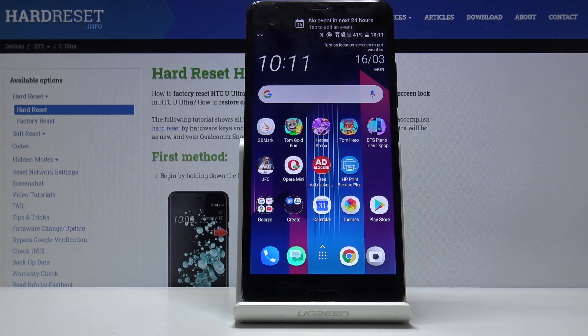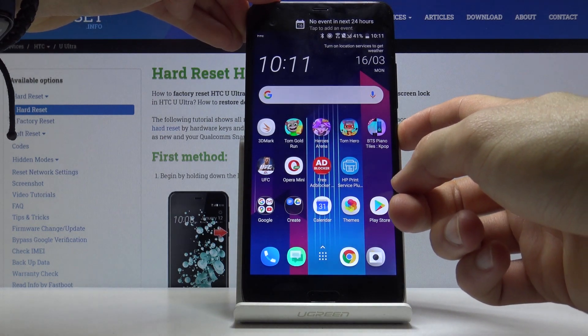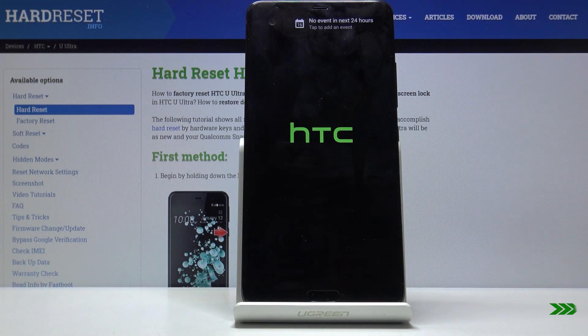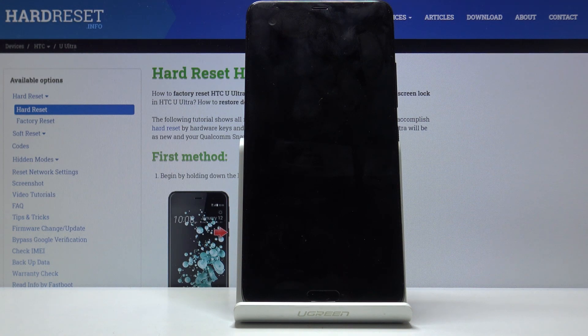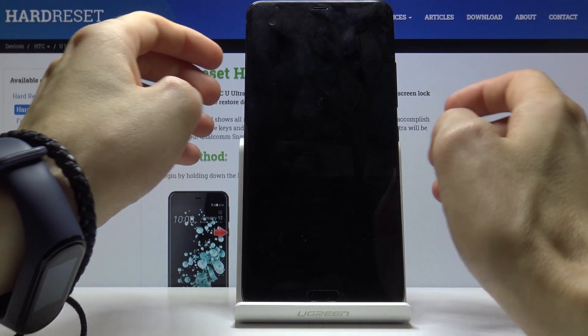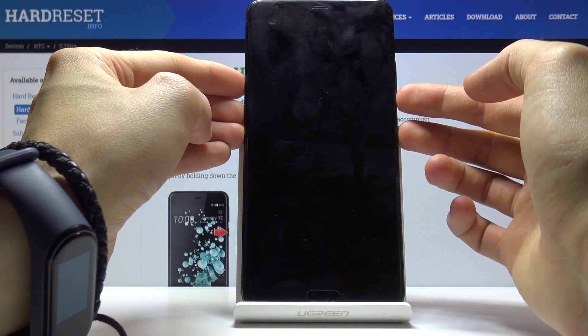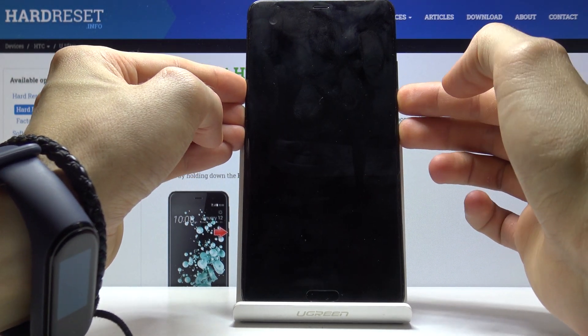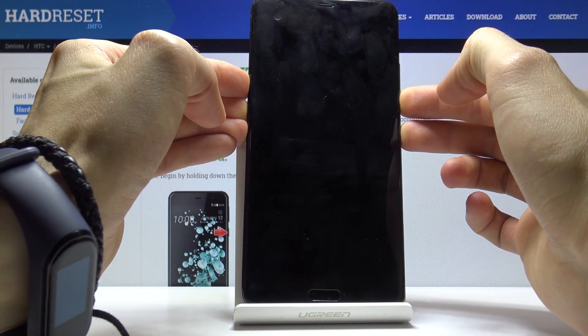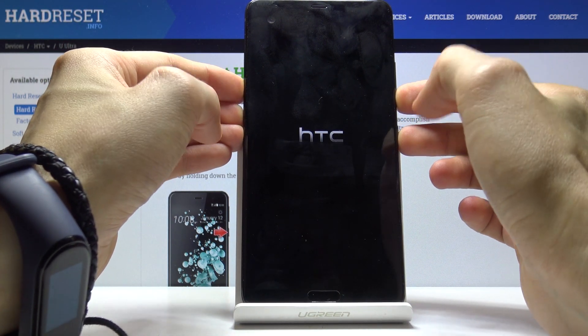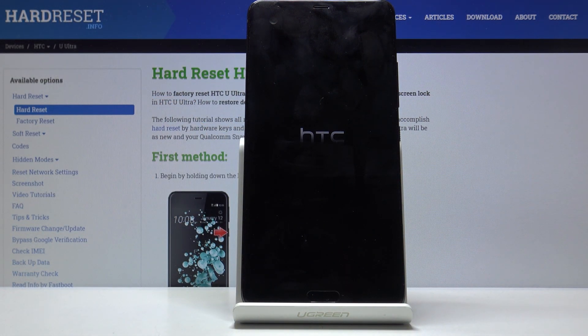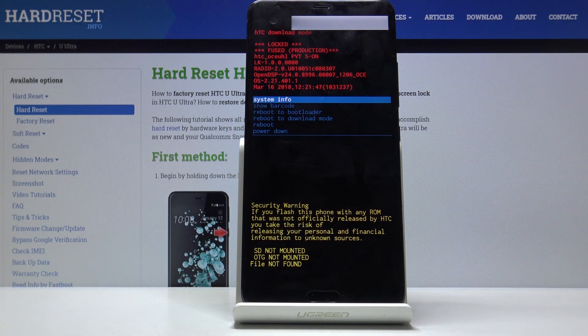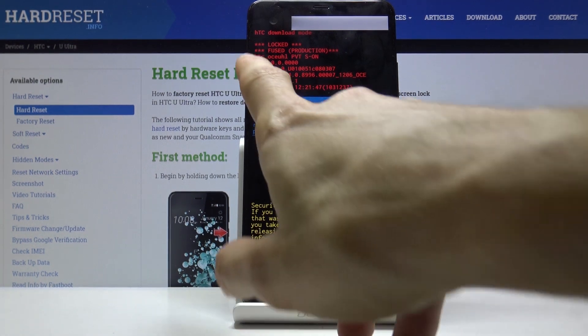To get started, hold the power key and select power off. When the device shuts off, you want to hold the power key and volume down at the same time. When you see the HTC logo, you can let go. As you can see, we're now in download mode.